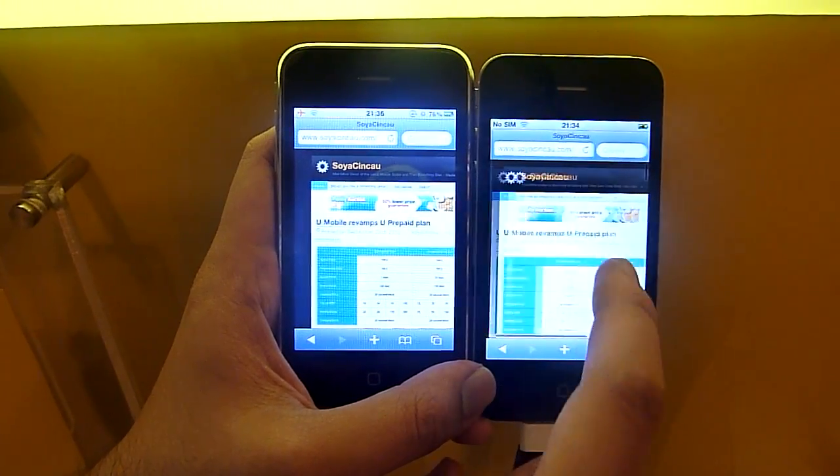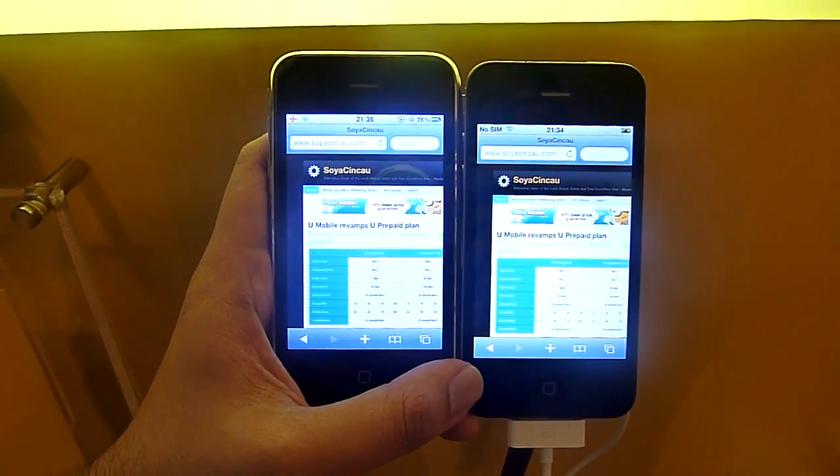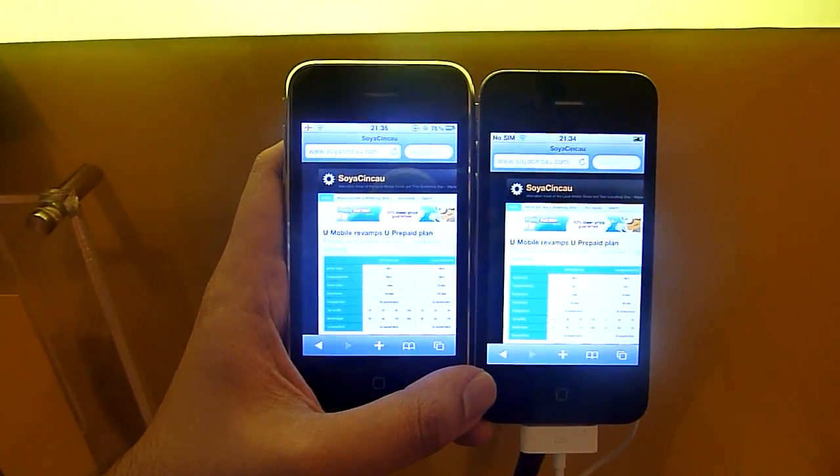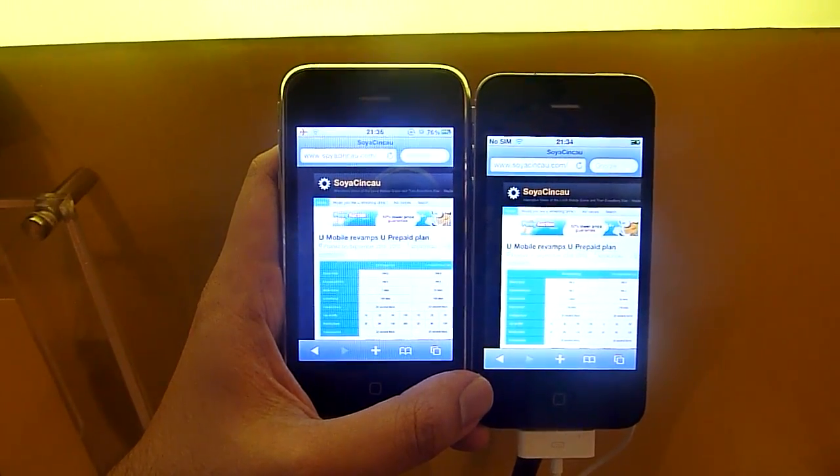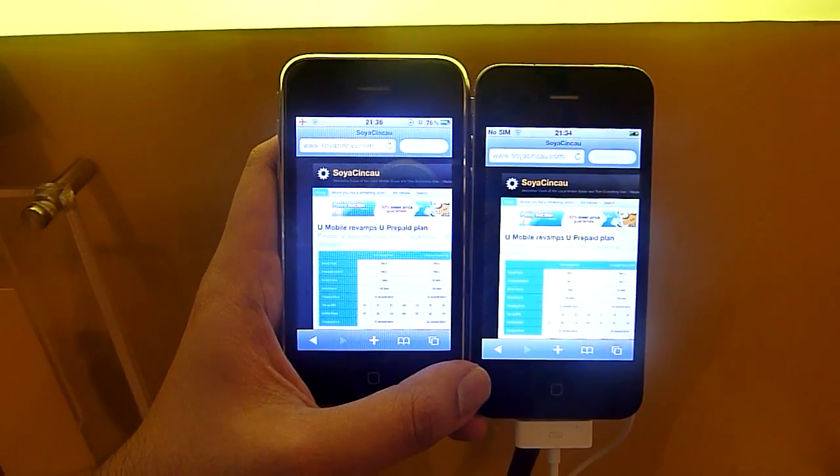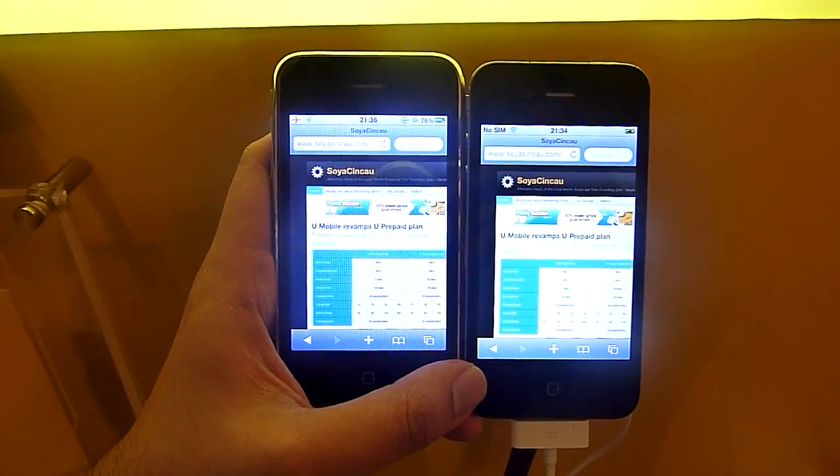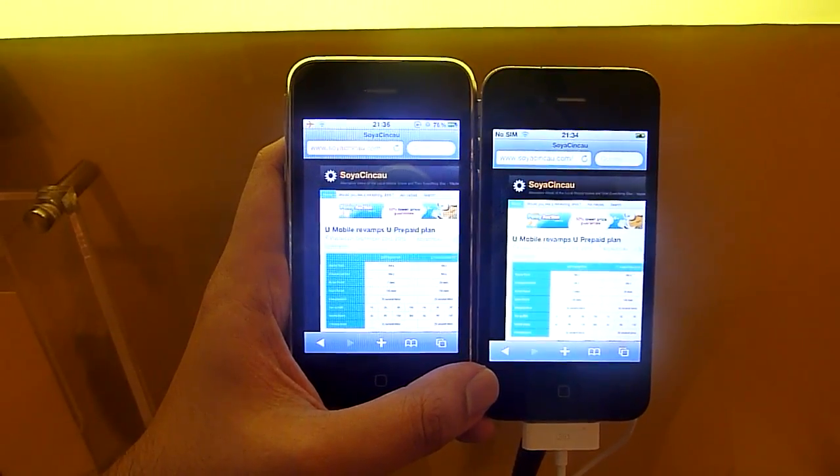Okay, this is soyacinchos.com, and that was the iPhone 3GS versus the iPhone 4 browser test. Thanks for watching.